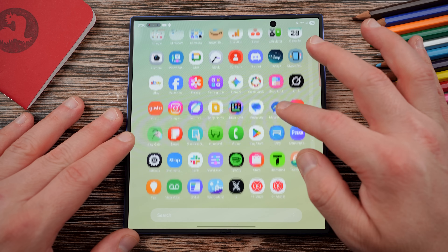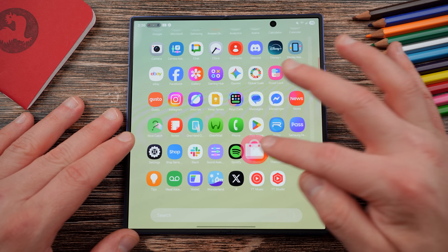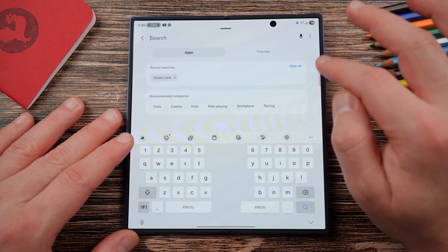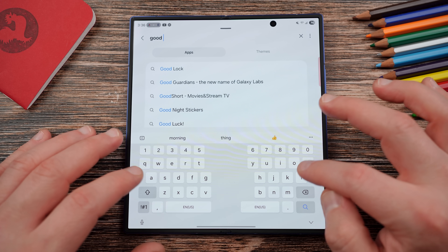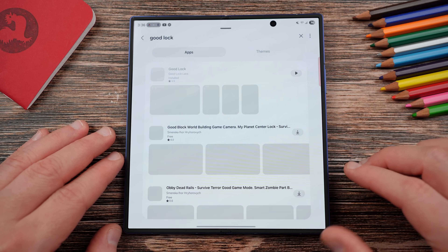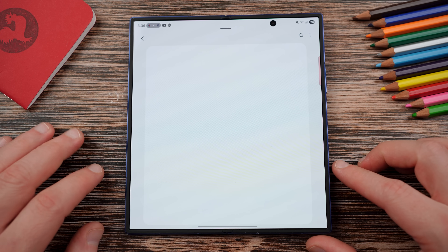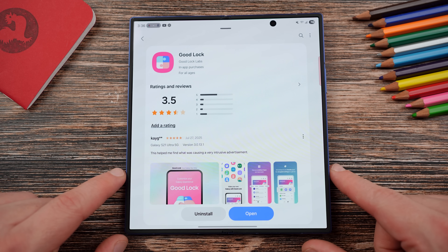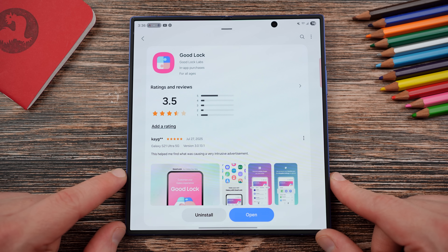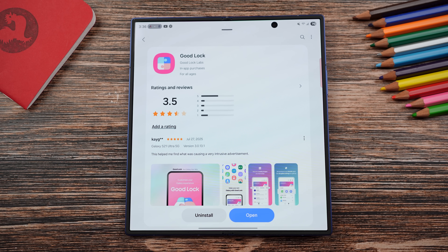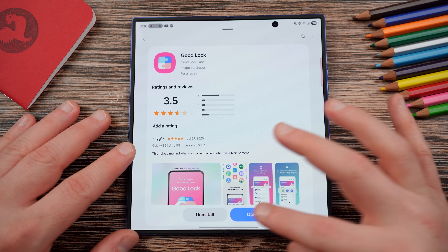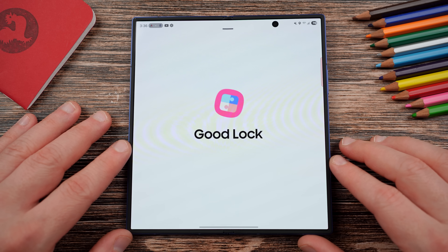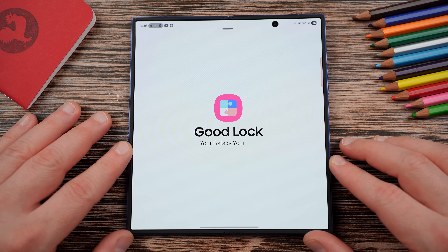To do this, first go to the Galaxy Store and download Good Lock if you don't have it. A lot of you probably already use Good Lock on a daily basis, but if not, go download it — this is Samsung's customization suite for Galaxy phones. It has a bunch of add-ons that let you get useful things that improve the experience of your device. Once you have it, you're going to download the Home Up module.